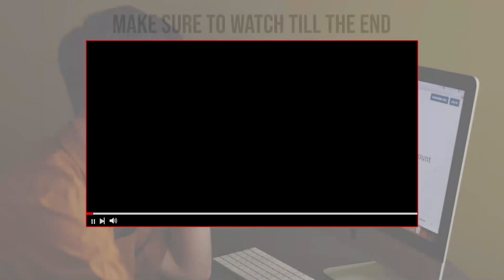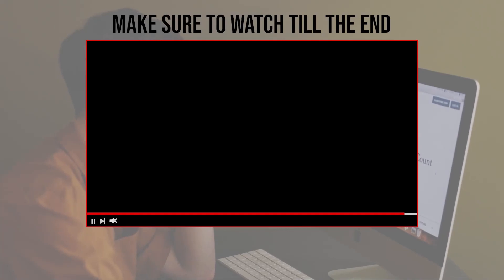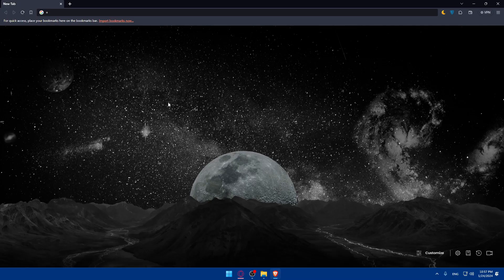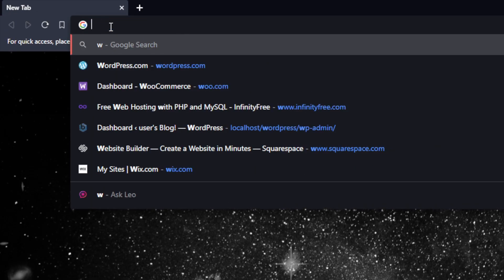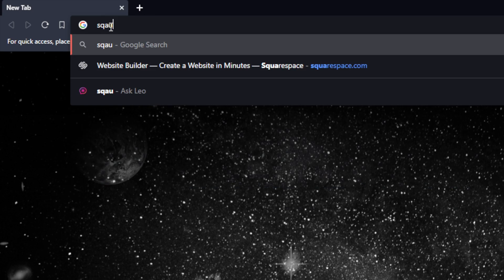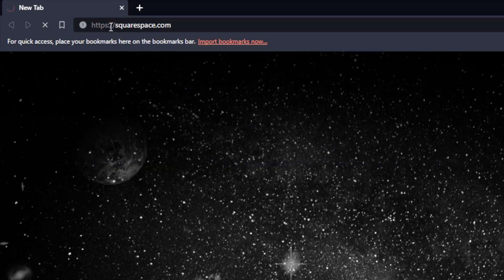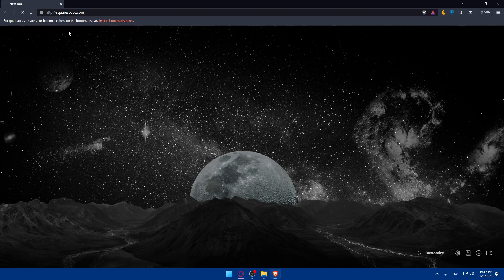First, you'll have to go and log in to your Squarespace account. Open whatever browser you're going to use — in my case, I'm using the Brave browser, but it could be any browser you have. Once you open that browser, go to the URL bar, type squarespace.com, and hit Enter. This should take you to the home screen or main screen of Squarespace.